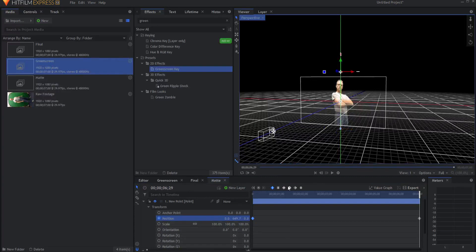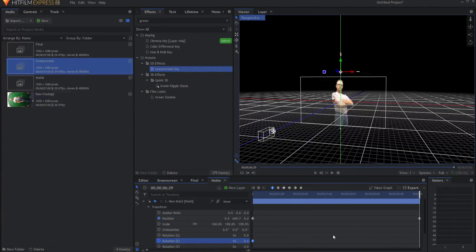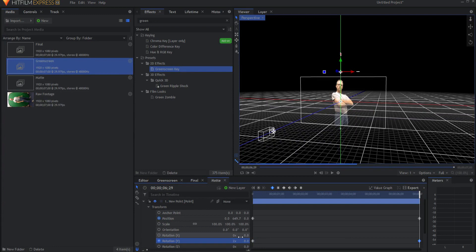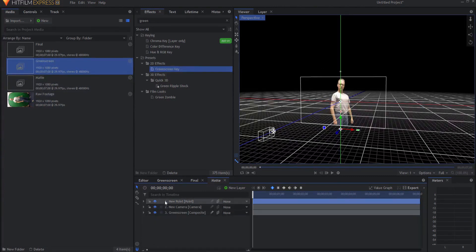Keyframe the position, move to the end of the timeline, and then move it above. At the same time, I want it to rotate as it moves. So I will keyframe the rotation of the y-axis and then at the end of the time frame I can make it two or three times so that it is just circling around.